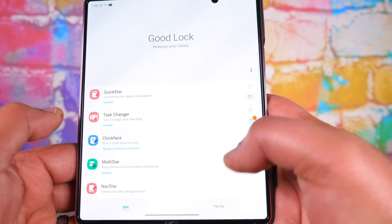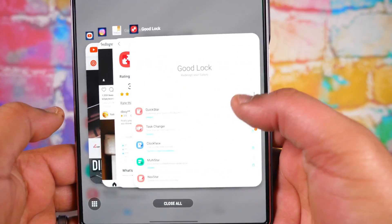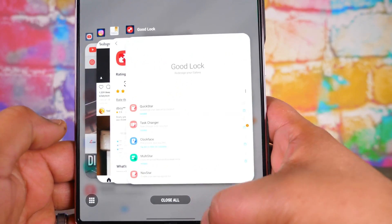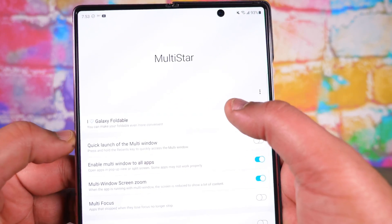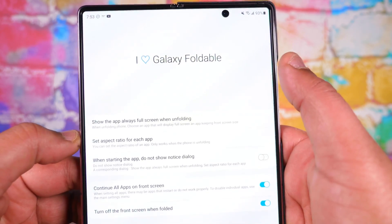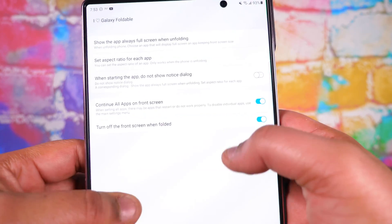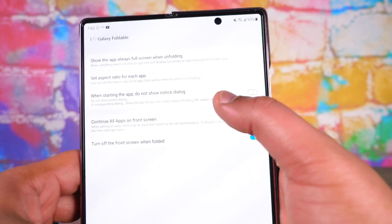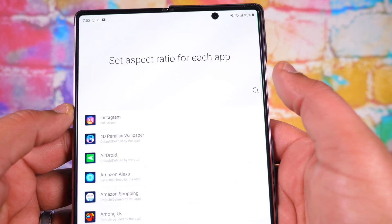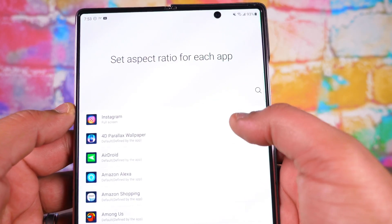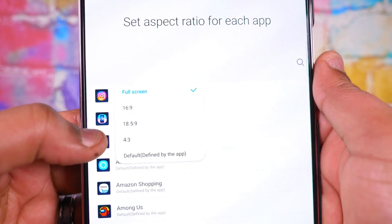I also changed the way my multitasking works — you can go through and set up a bunch of different forms of multitasking. I like this one so I left it on Multi-Star. They have a section for foldables here — look at that, you can do a lot of stuff. We go into multitask and select aspect ratio for each app.